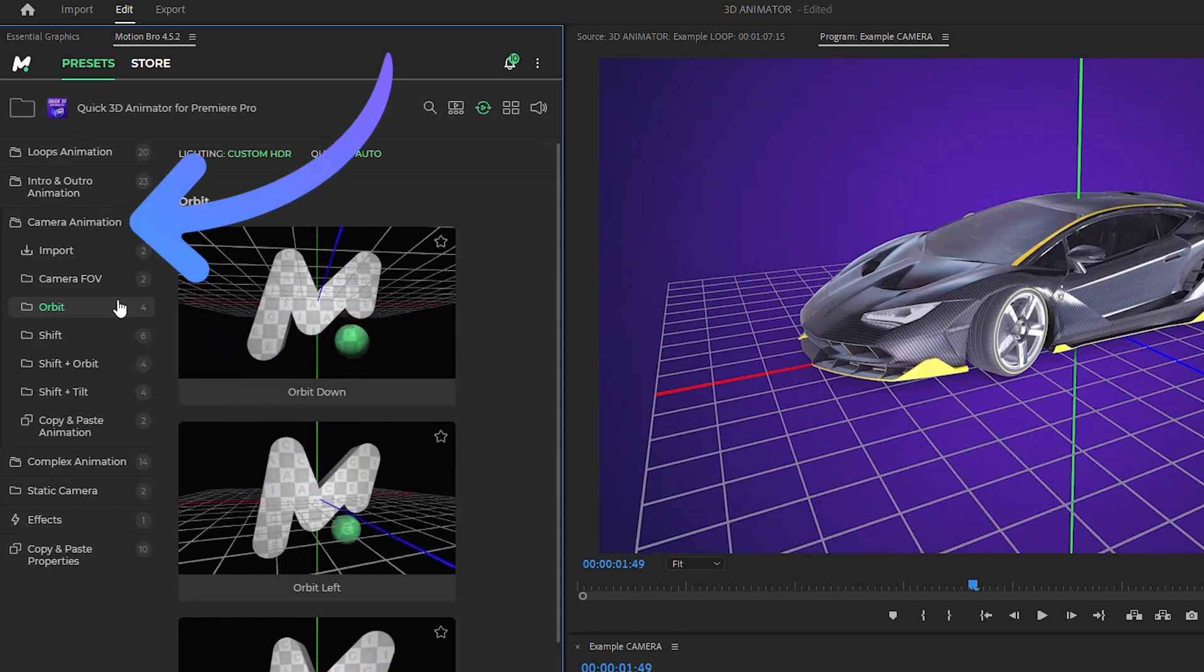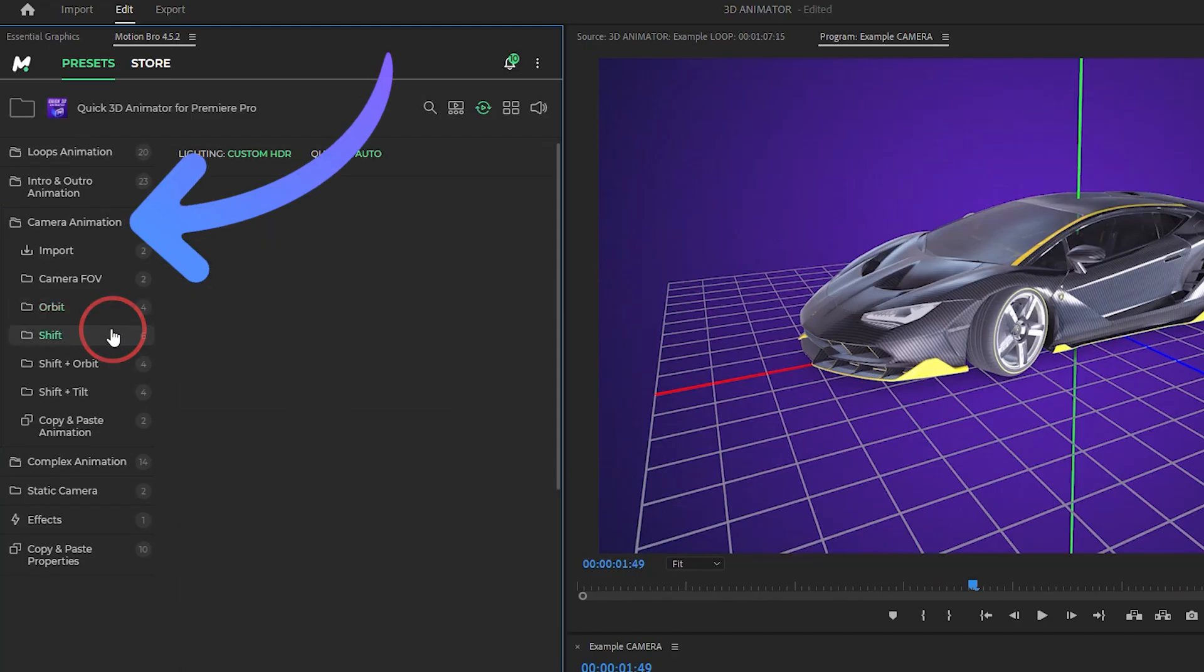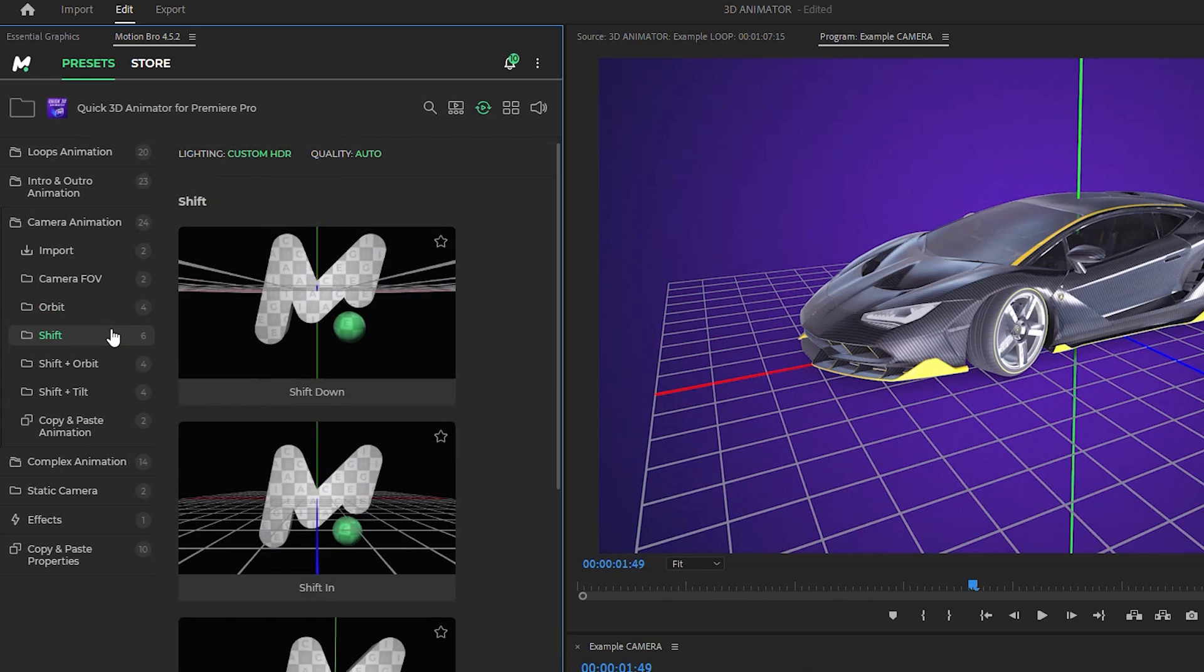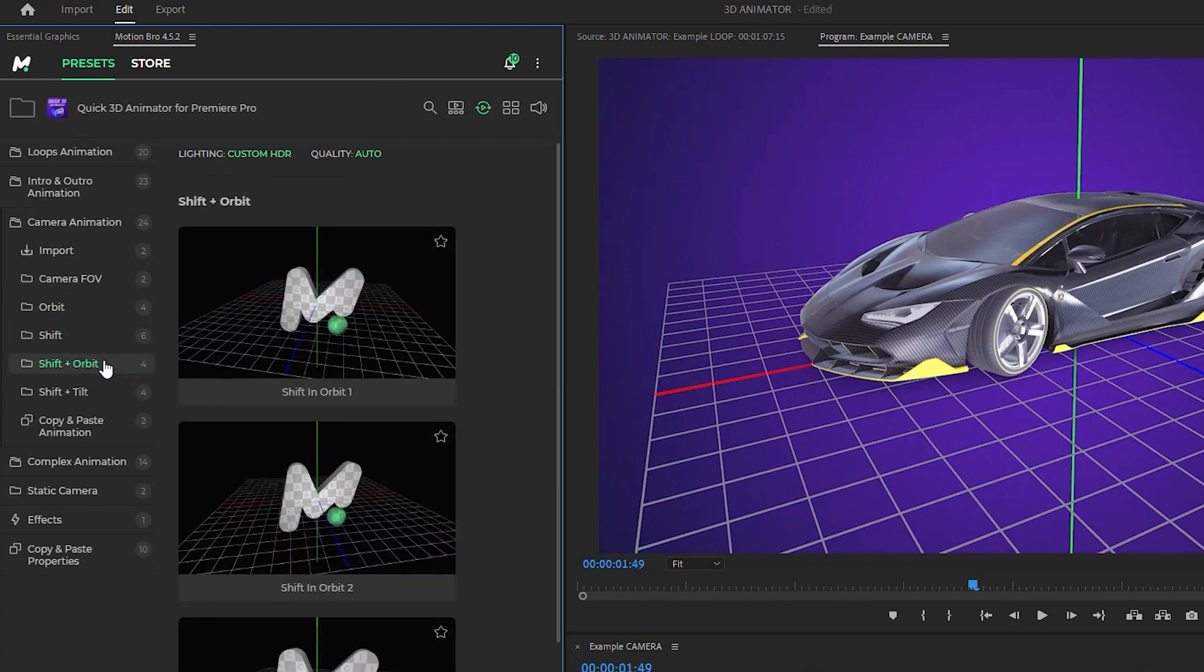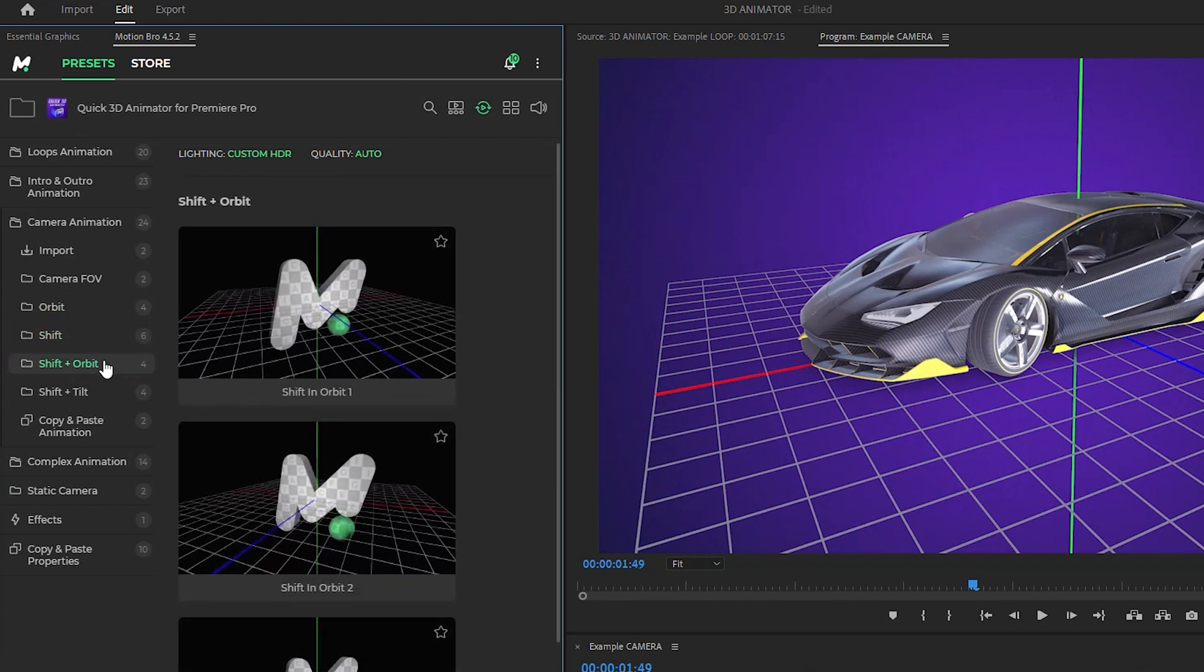These presets feature stylish and smooth camera animations, focusing on the 3D model.